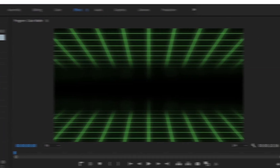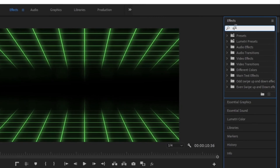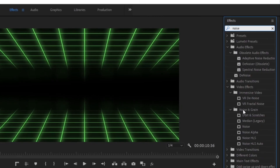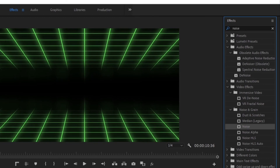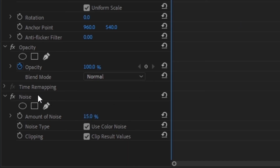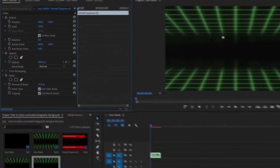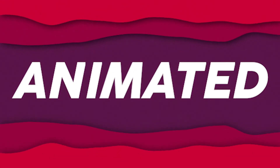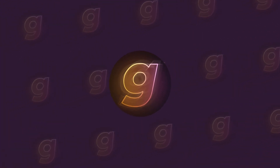The final step is going up to the Effects panel and typing in Noise. Go under Noise & Grain and double-click the Noise effect. In the Effects Control panel, I personally like a high noise amount — I normally do 15 — but you can play around with it and see what you like. And that's how you create this holographic animated background! If you want to learn how to make another animated background, click on the video on the right of your screen.